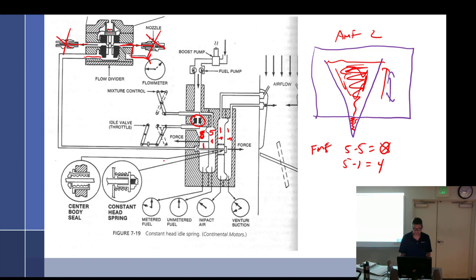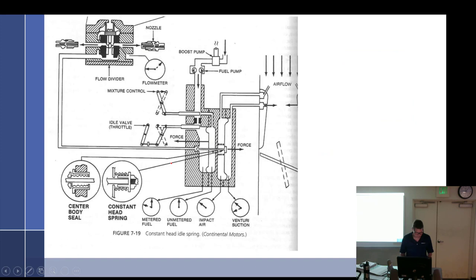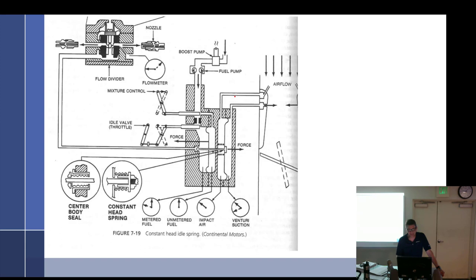What happens if the impact tube system is plugged? There's no air bleed — it stays at whatever pressure it was when it got plugged, and you can't change anything. What if there's a drop in impact tube pressure? The valve closes.